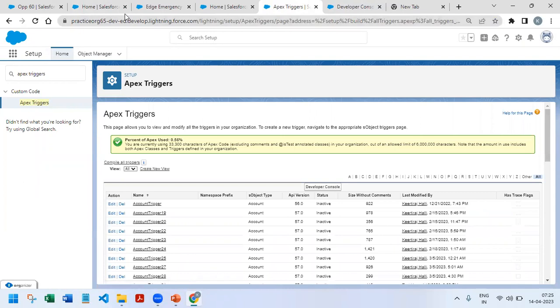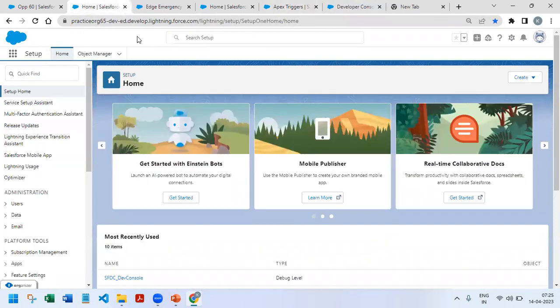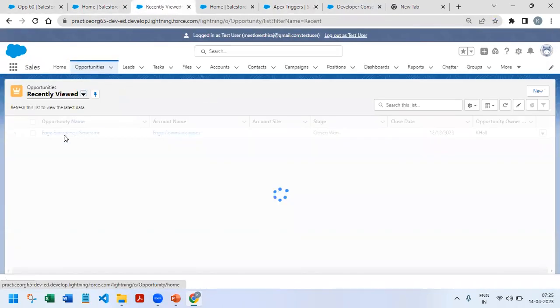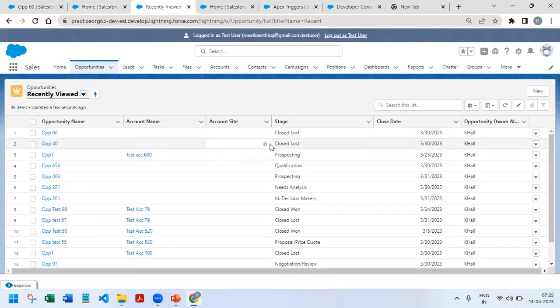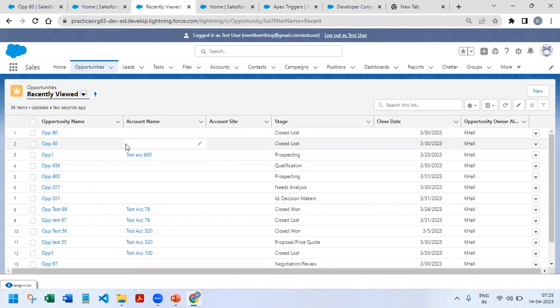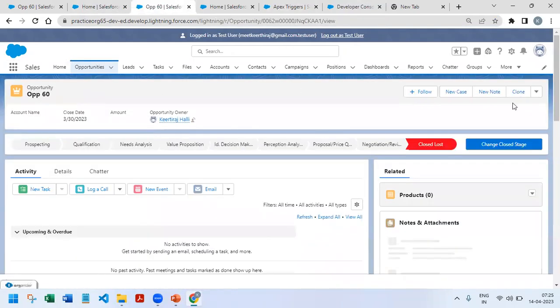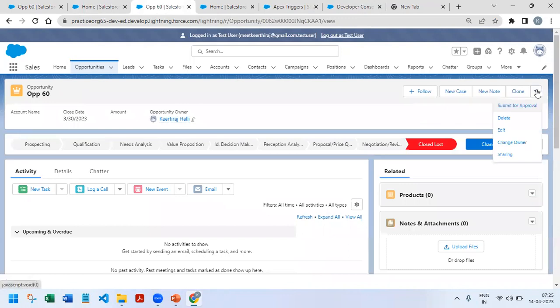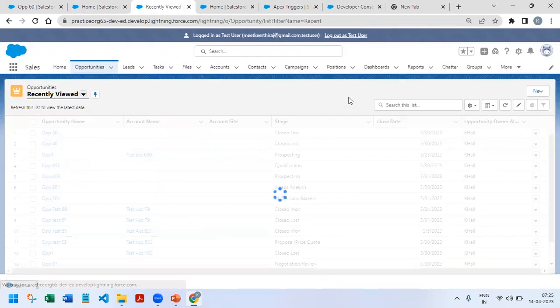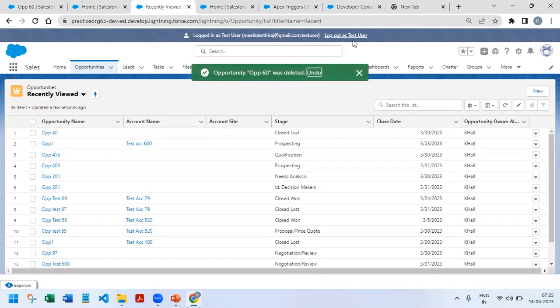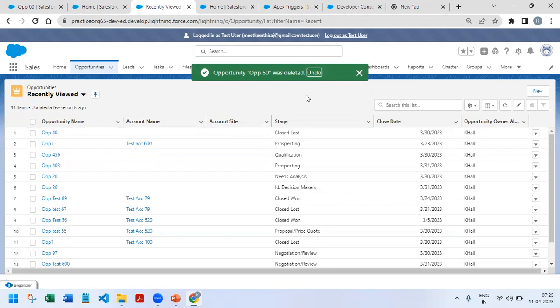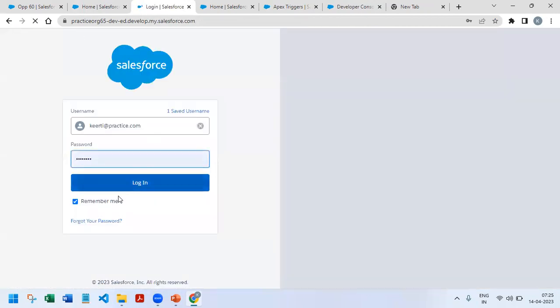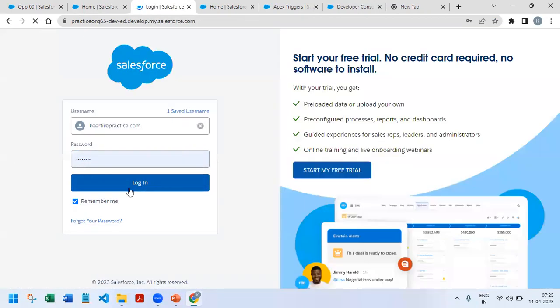And then if we go to UI, opportunities may be having closed lost or closed won. So both of these are called as closed opportunities. And if I try to delete now, so right now as a system admin I should be able to delete it. Sorry, right now I have logged in as another user, so that time we should get error that you cannot delete the opportunity. So this is the use case we want to implement.